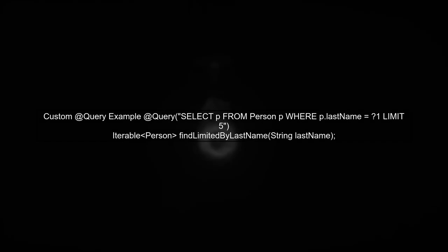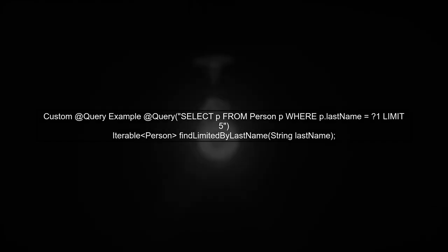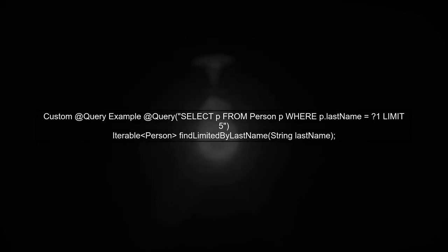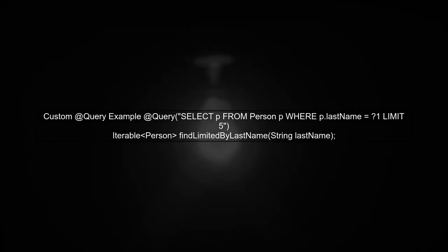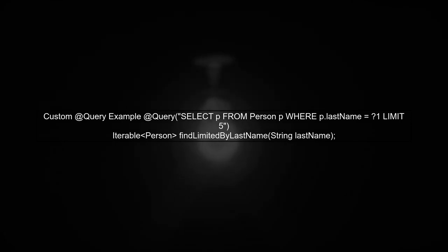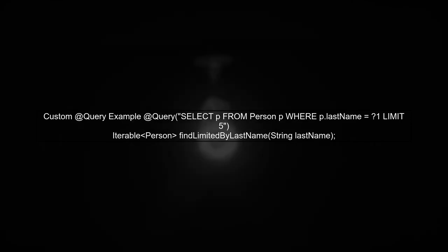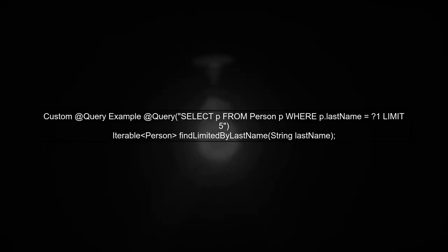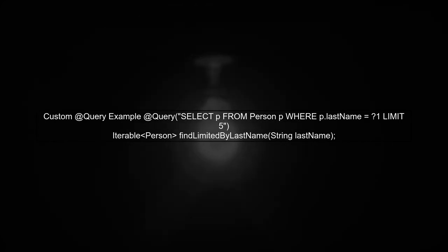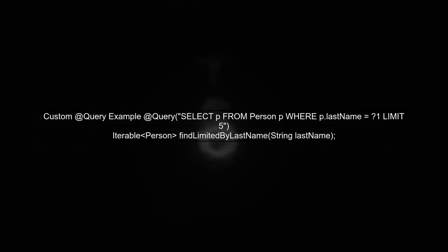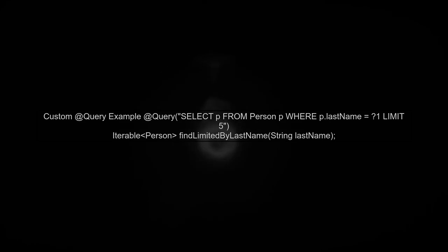Now, to achieve the same result limitation with a custom query annotation, you can specify the limit directly in the query string. For example, you can use the limit clause in your SQL. This way, you can limit the number of results without relying on pageable or named queries, keeping your method names clear and meaningful.